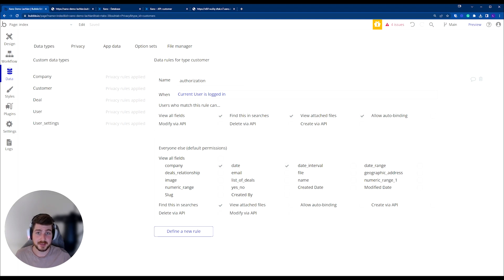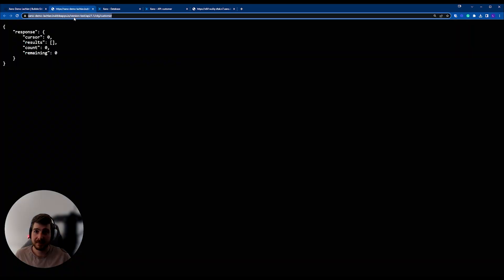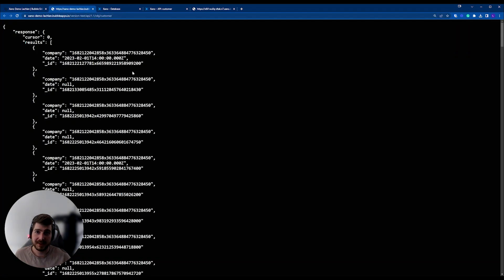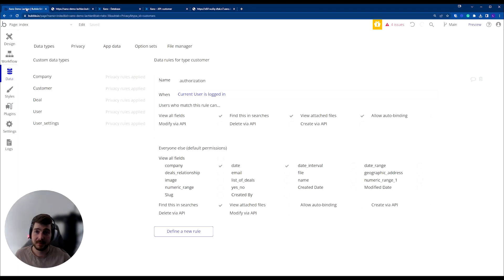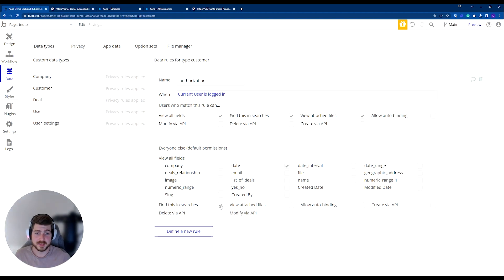So our company, which is a relationship, and then a date. If we run this again, we'll see that we've got those fields exposed. So I'm going to disable these for privacy reasons, of course.